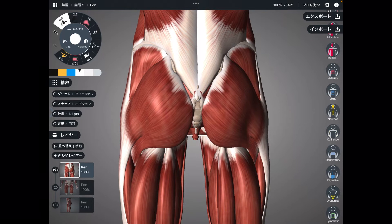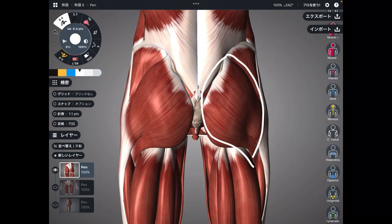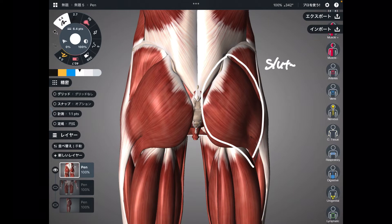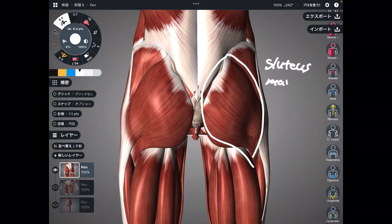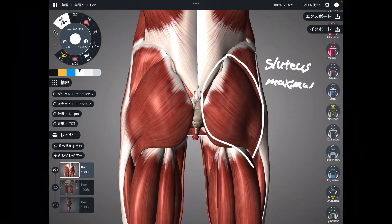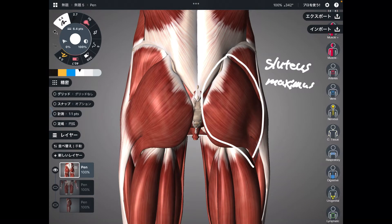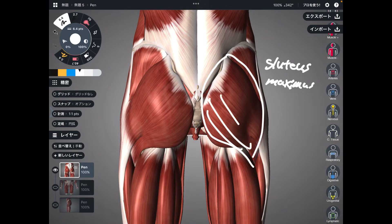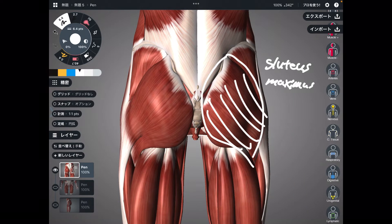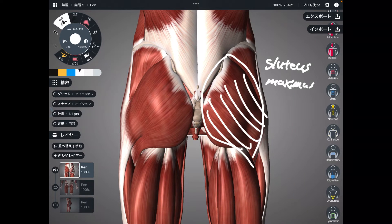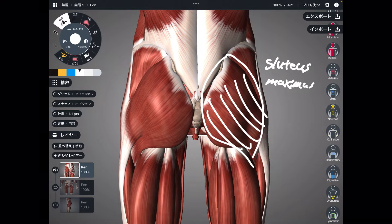The first one is this muscle — this is gluteus maximus. This is the biggest muscle in the human body. This is literally the butt muscle. The main function of gluteus maximus is hip extension.